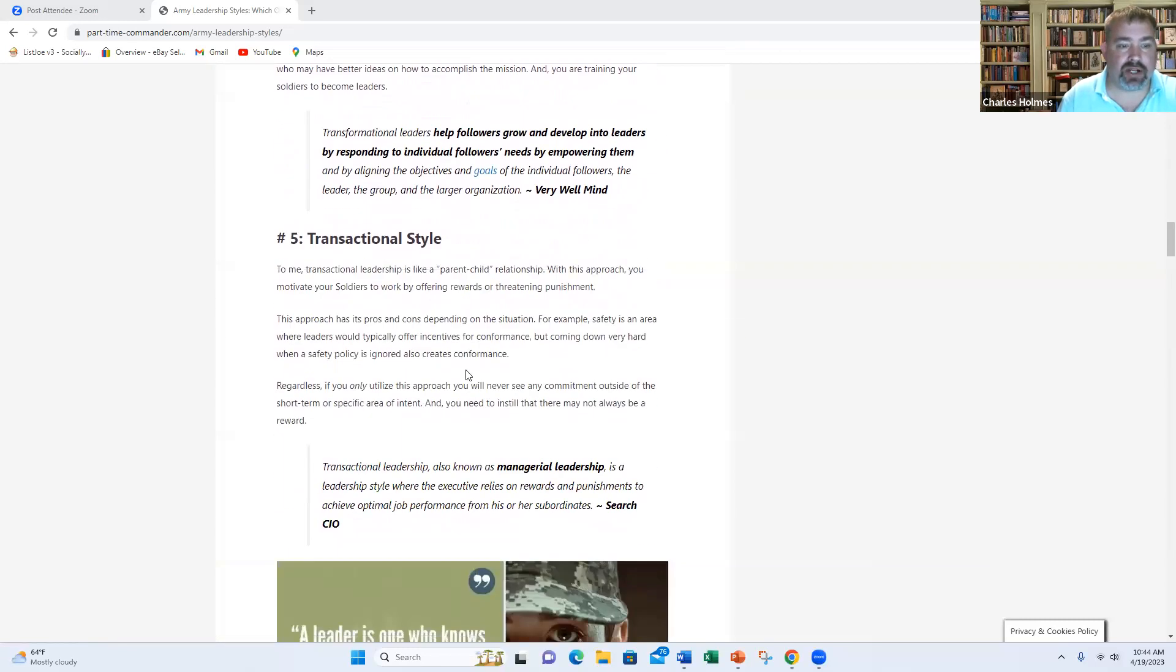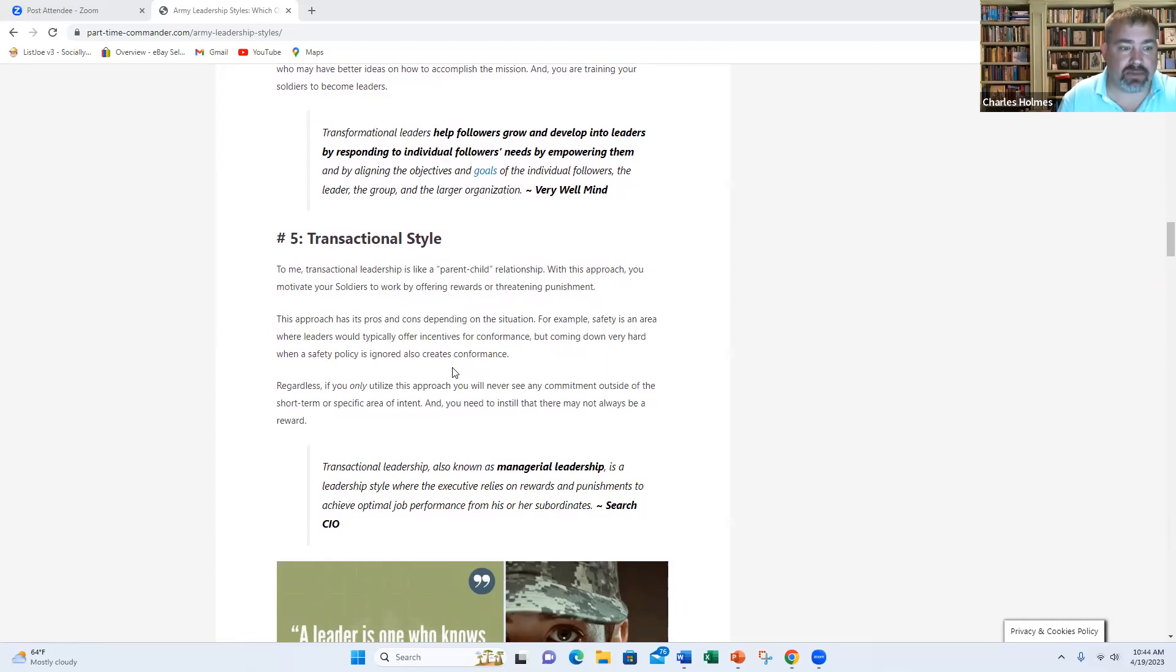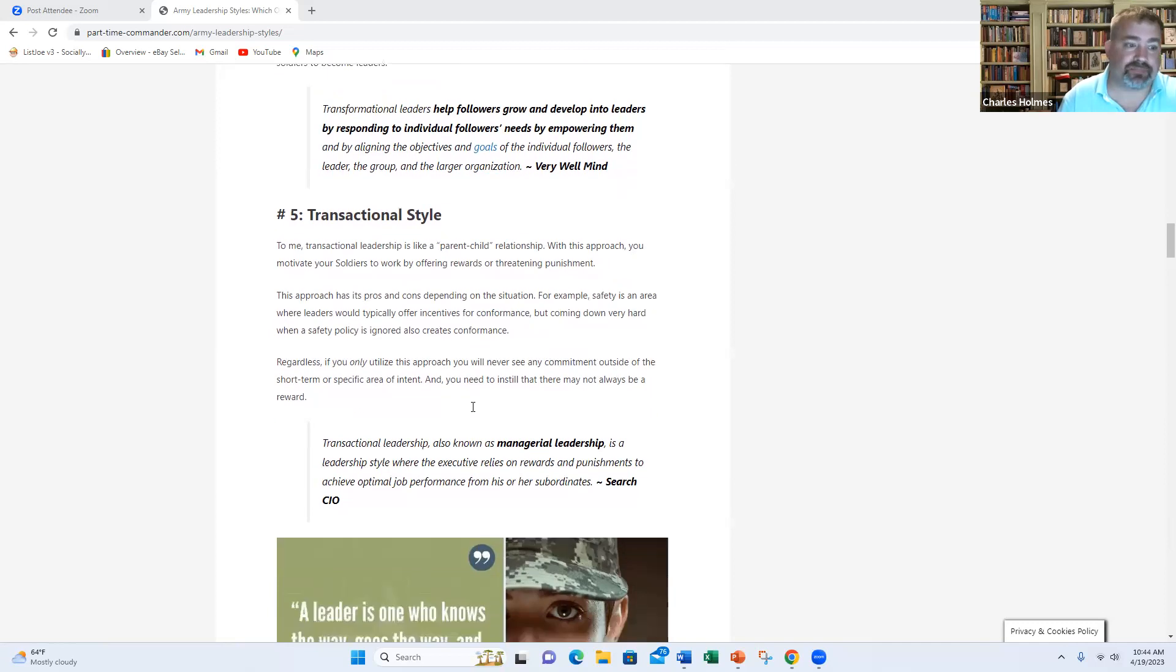And finally, we have the transactional style. This is also known as managerial leadership. It's a style where the executive relies on rewards and punishments to achieve optimal job performance from their subordinates.